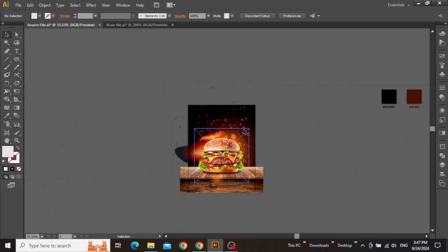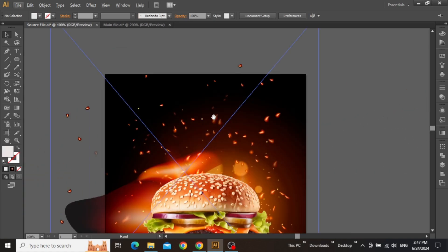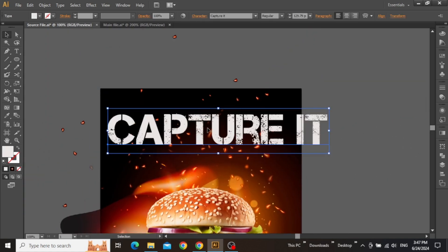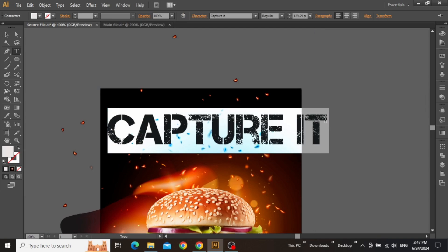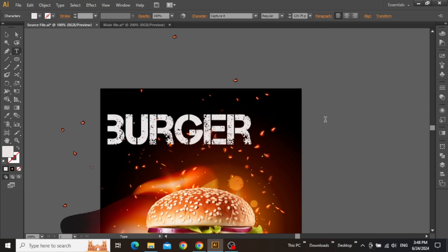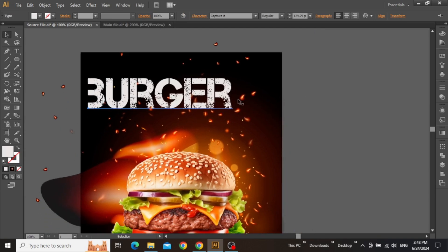Select the type tool and write your main headline on top of your design. I'll be writing the product name which has been displayed in the flyer.